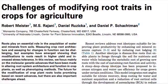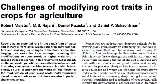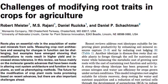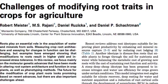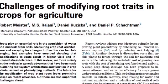Hi, I'm Daniel Schachtman, and I'm a professor in the Department of Agronomy and Horticulture at the University of Nebraska-Lincoln, and also the director of the Center for Biotechnology. I'd like to tell you a little bit about a review article that my colleagues and I wrote recently for Trends in Plant Science.